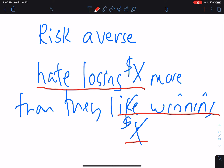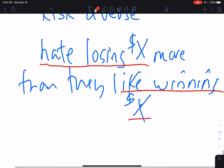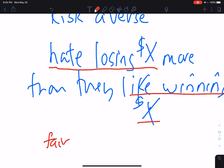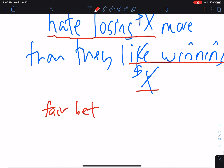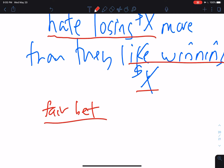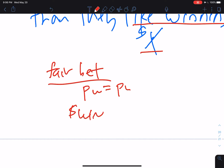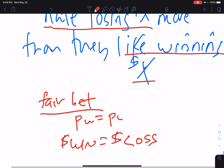Risk averse people don't want a fair bet. What's a fair bet? A fair bet is when the probability of the win equals the probability of the loss, and when the dollar size of the win equals the dollar size of the loss. That's a fair bet, and risk averse people aren't interested in that.